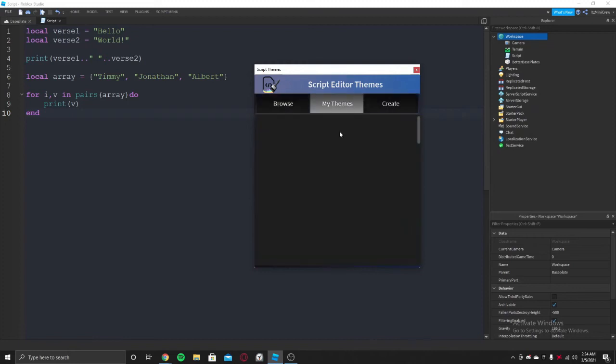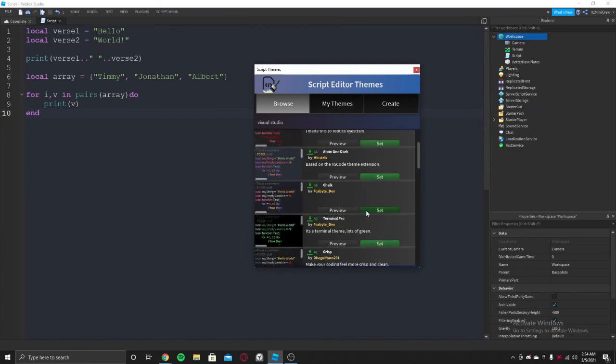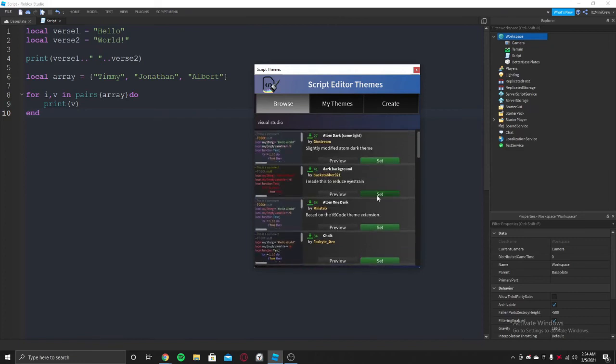Once you confirm it, it will pop up in the my themes section. You can anytime switch to any of those you want. Here, this is the Visual Studio Code layout.